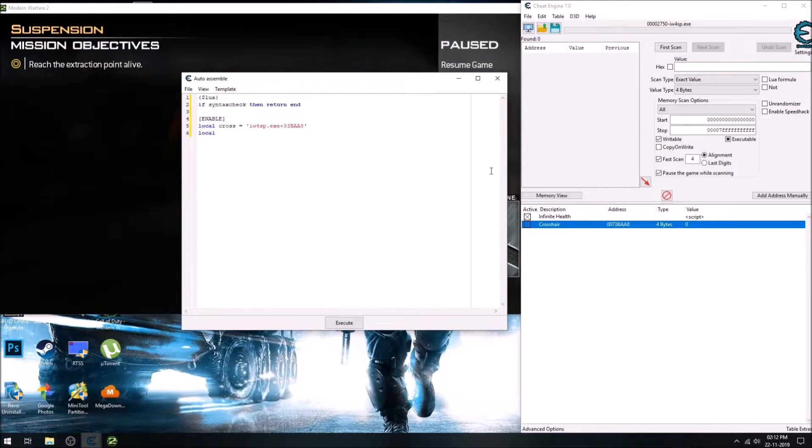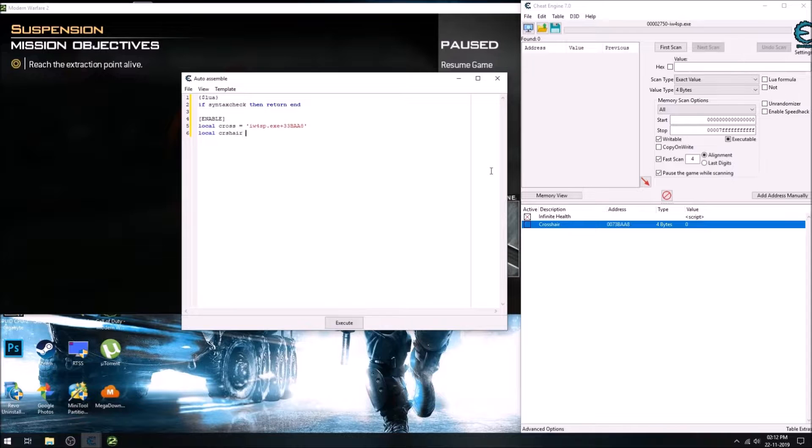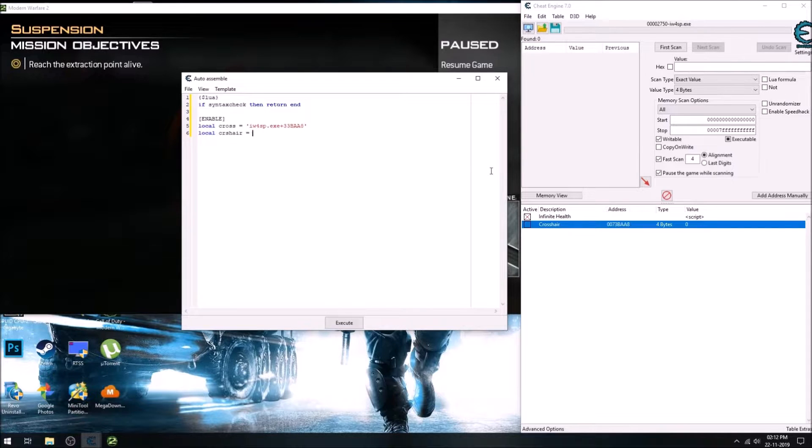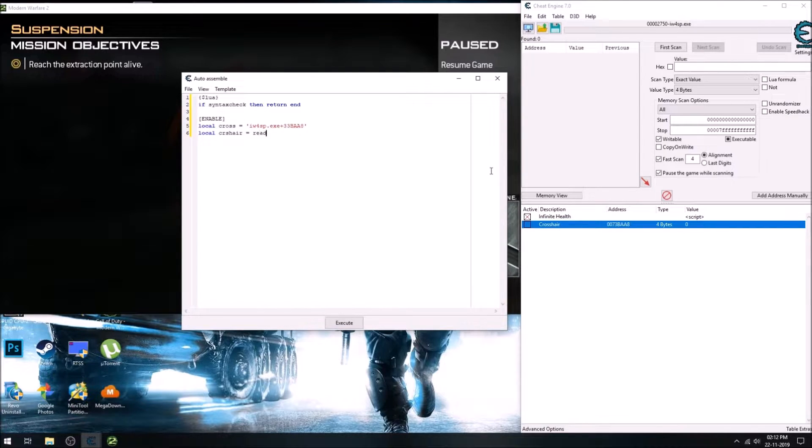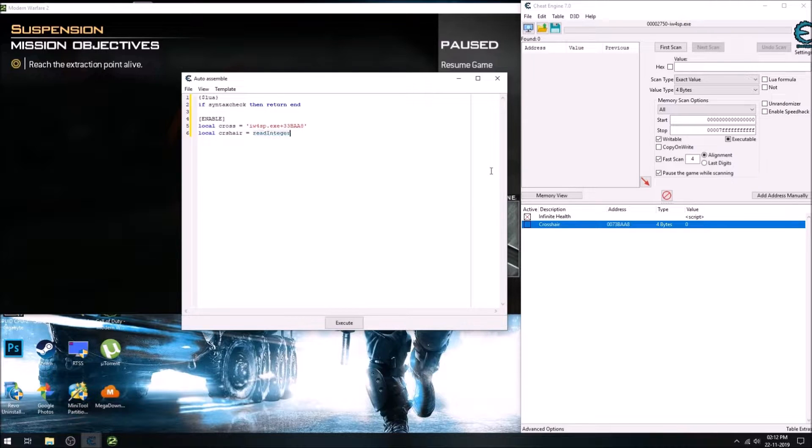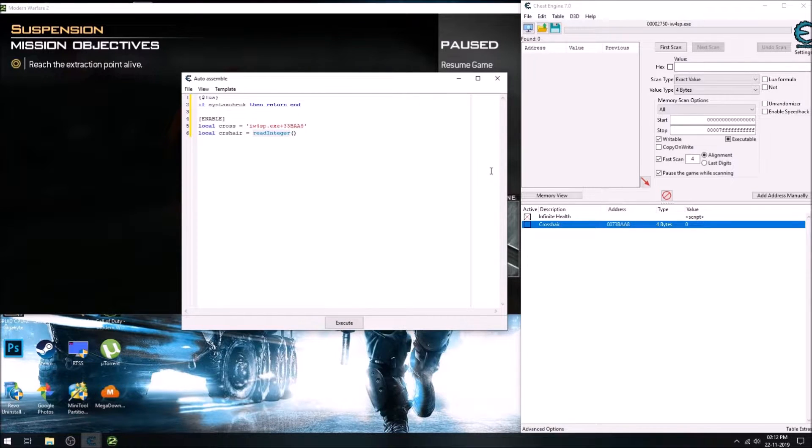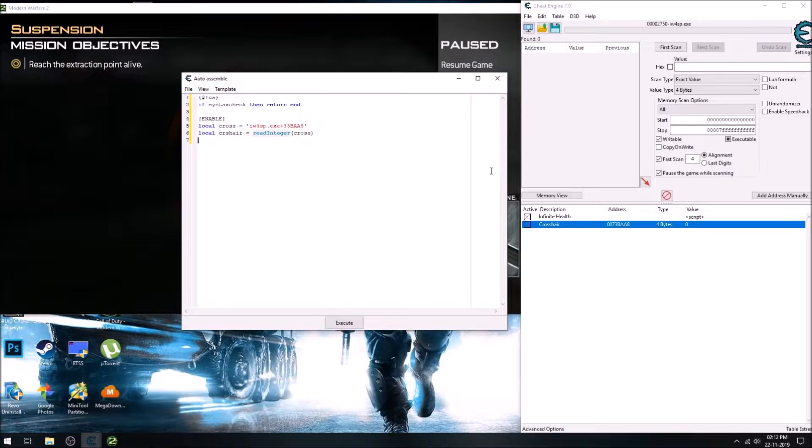And after that, we will declare another variable which will be used to read the value from the first variable, and that means from our address we have just found.